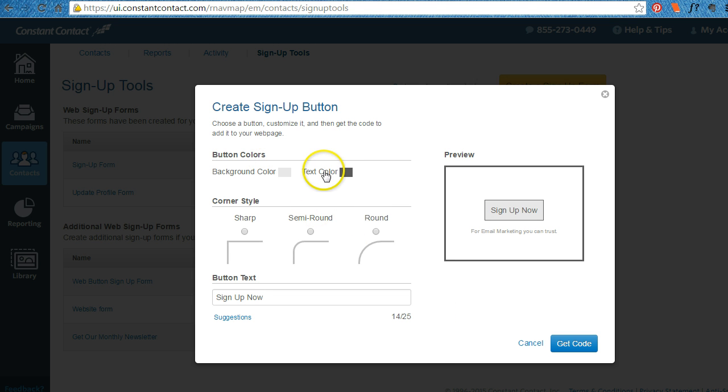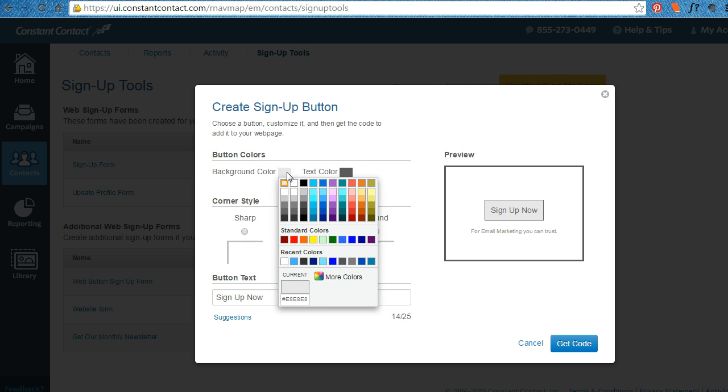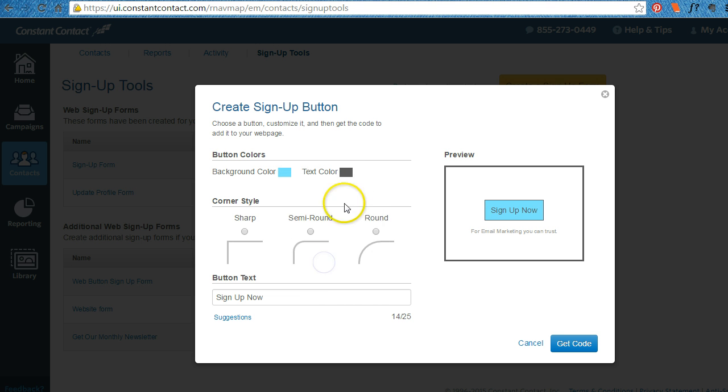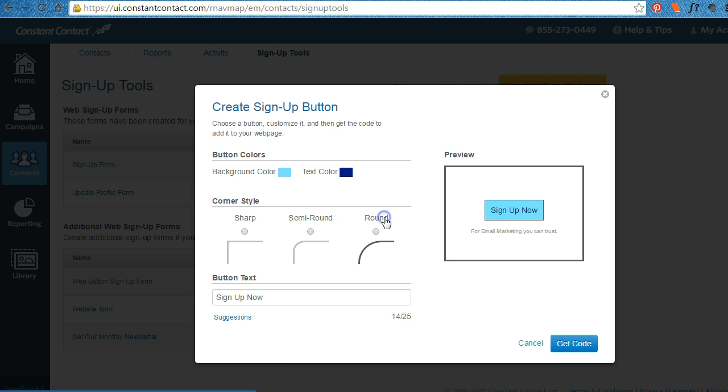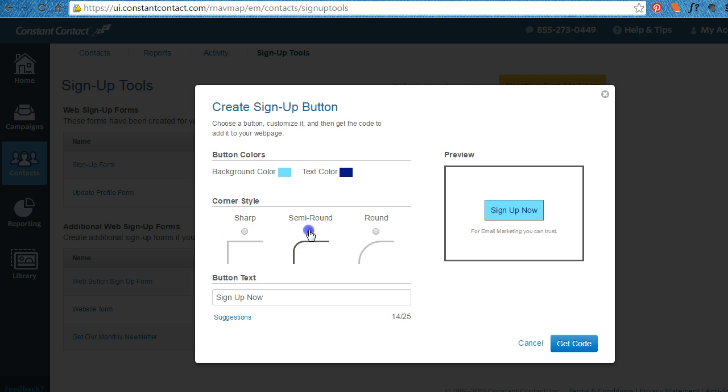Background colors. We want to brand it. So maybe the background color. I'm going to make a very light blue. The text color. Let's make the darker blue. That way it would look good on my website. I can do a sharp corner or a semi-round corner.